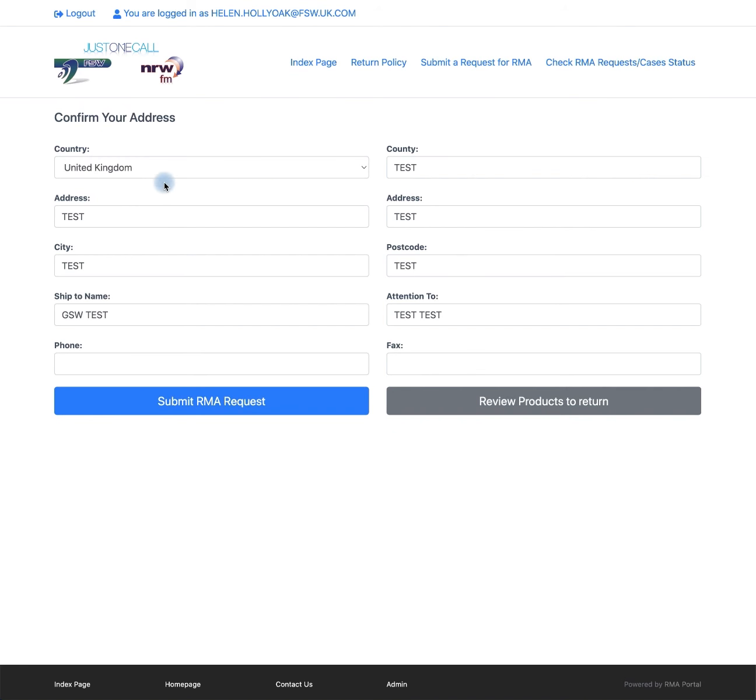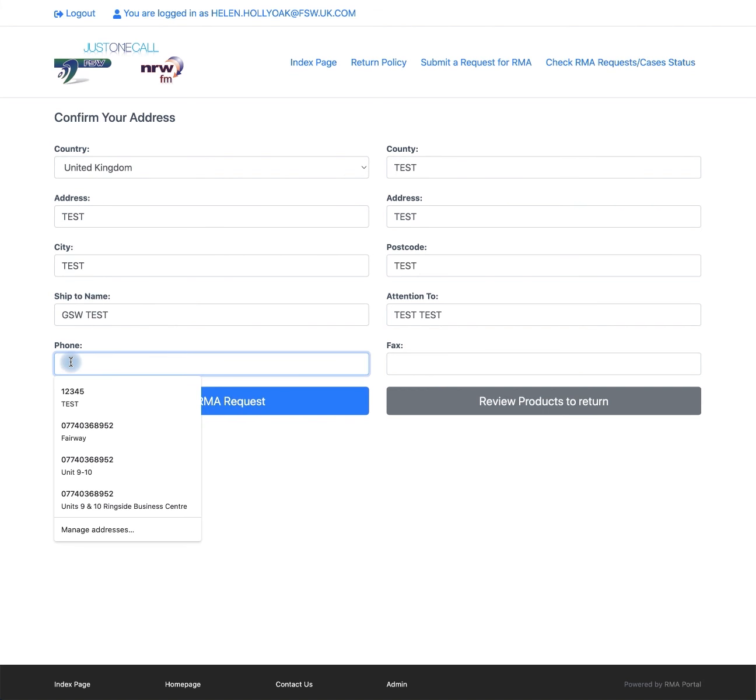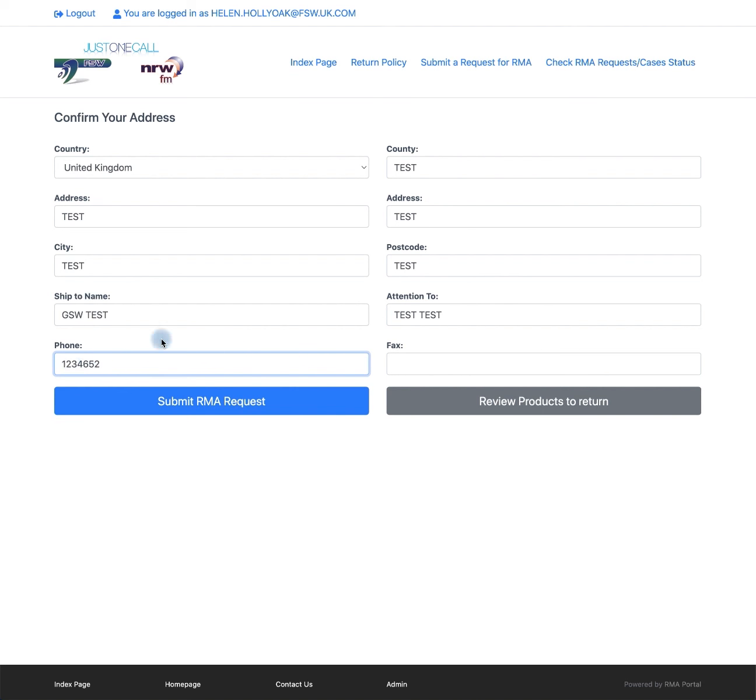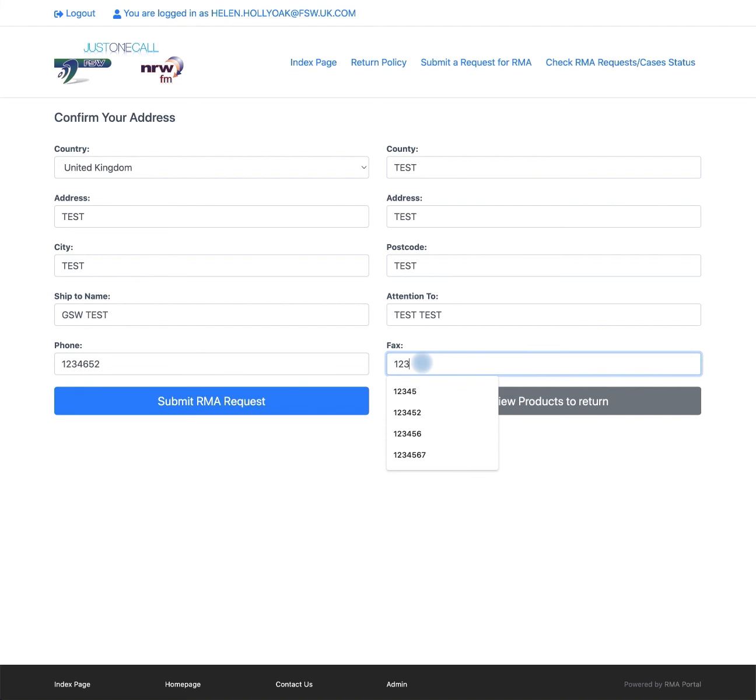Here you will need to confirm your address, your telephone number and fax number. Then click submit RMA request in blue.